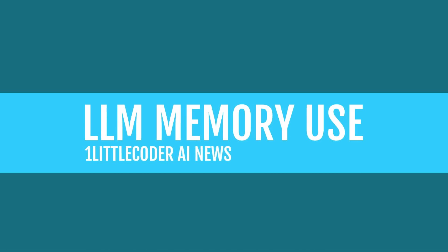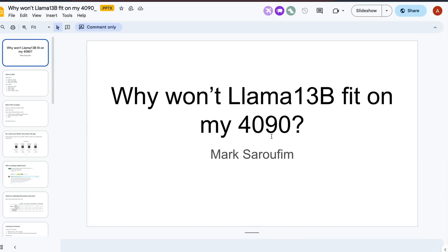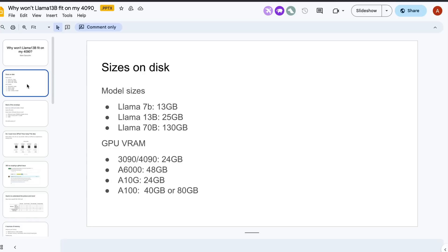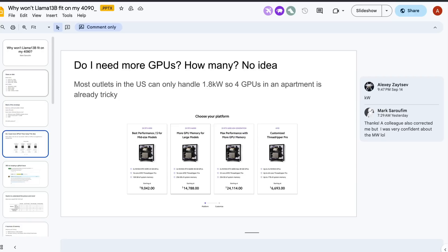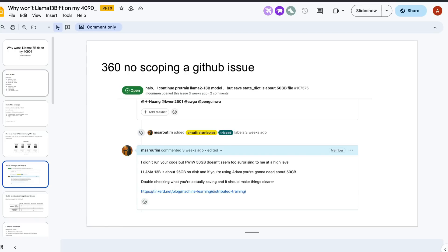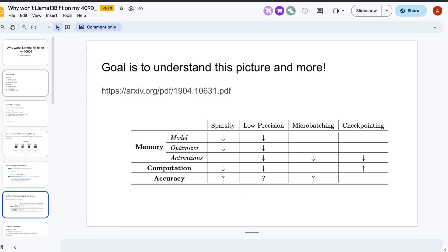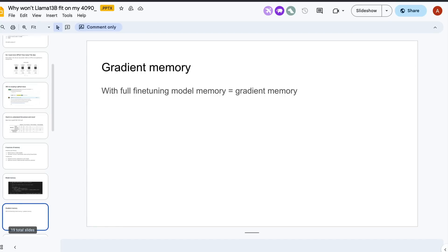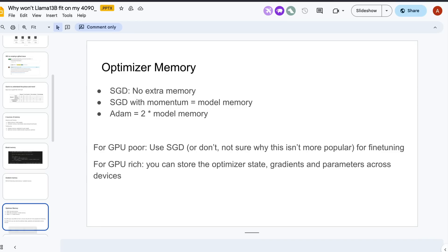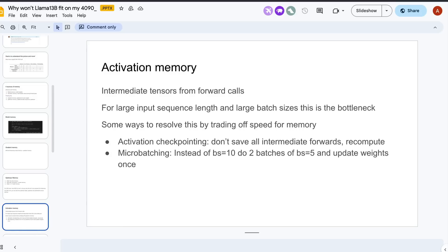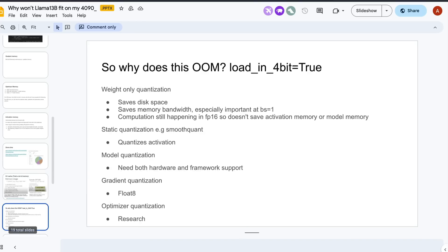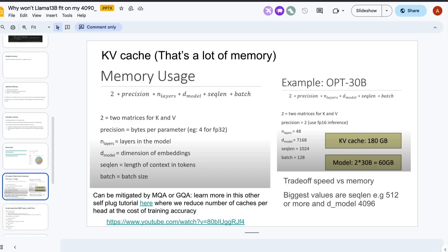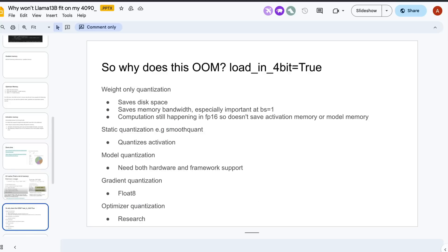This is another very interesting piece from Mark Seraphim. Mark Seraphim is a very popular content creator and also who works for PyTorch and who has created this presentation called Why won't LLM 13 billion fit on my 4090, which is Nvidia RTX 4090. This article talks about why would you require a particular amount of graphics memory. It goes into the details of how the transformer models would acquire memory, why would it need particular part of memory, what part of this model would require all this memory. Unfortunately, there is no video at this point, but at least this presentation should help you with the details about why would you need the memory that you need and what kind of features like load in four bit can help you.